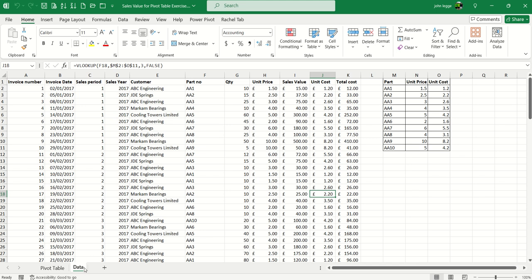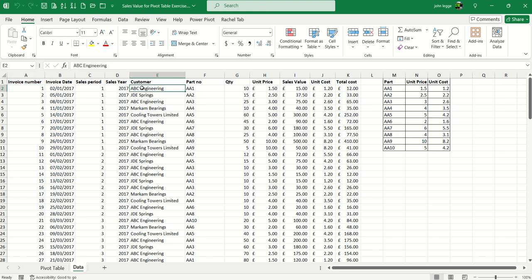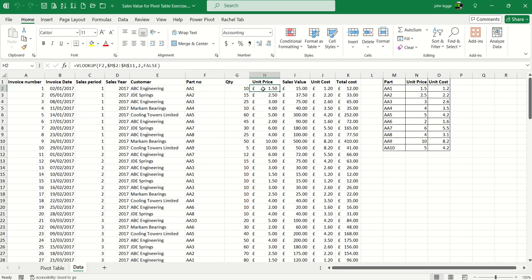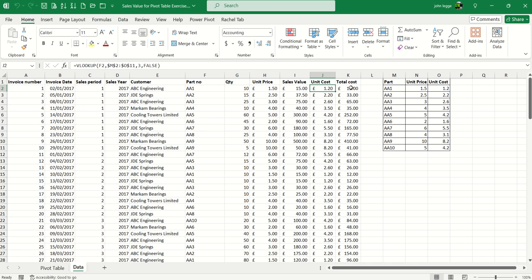Here we have a data sheet with a list of invoices. For example, invoice one for a customer has a quantity sold and unit price. Ten times £1.50 gives £15 sales value. The cost is £1.20, so ten times £1.20 gives £12. That particular invoice has a £3 margin, and it's this margin field we're going to calculate as a calculated field in the pivot table.